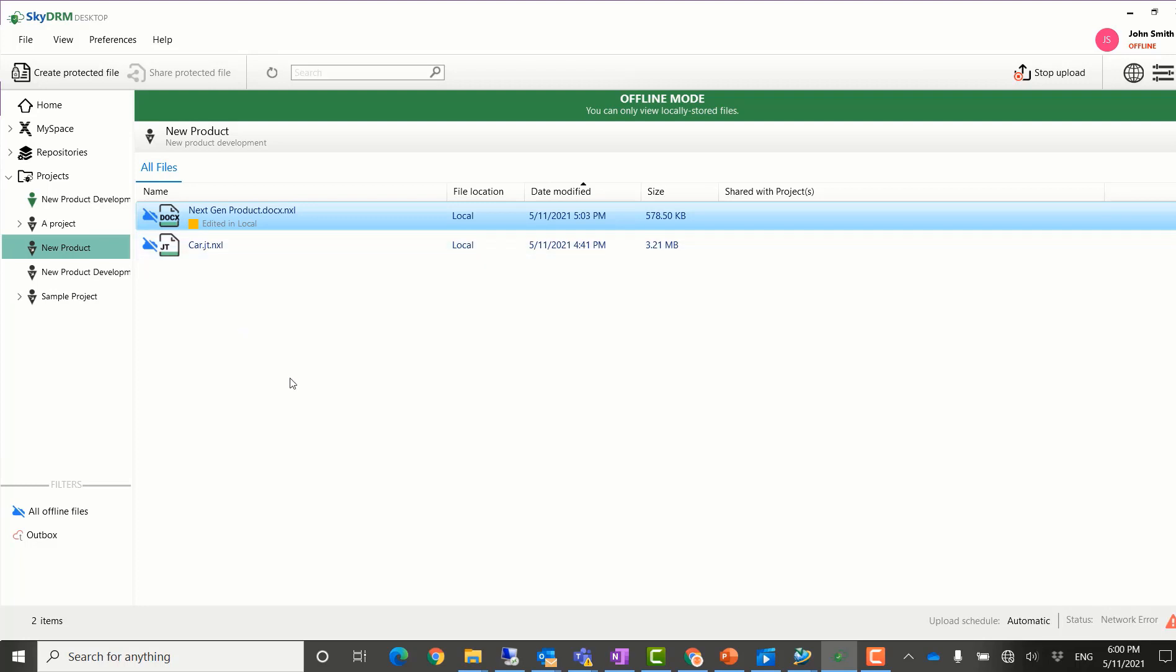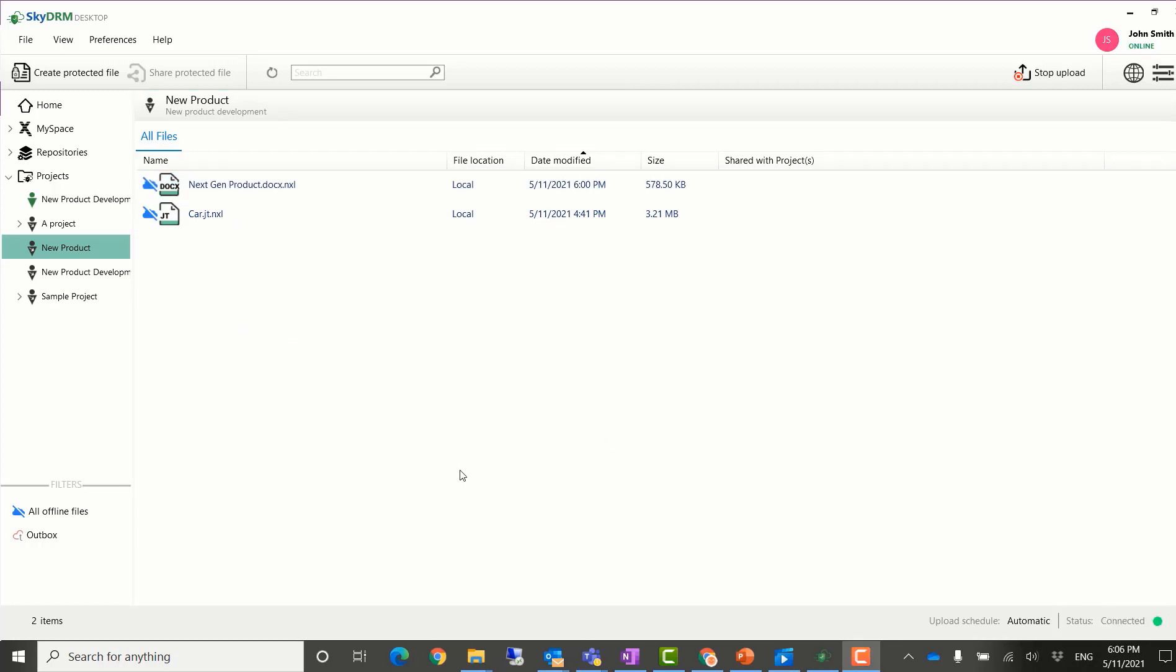Once John Smith is back at his office, he connects his computer to the internet. His changes on the Word document are uploaded to the SkyDRM server automatically.